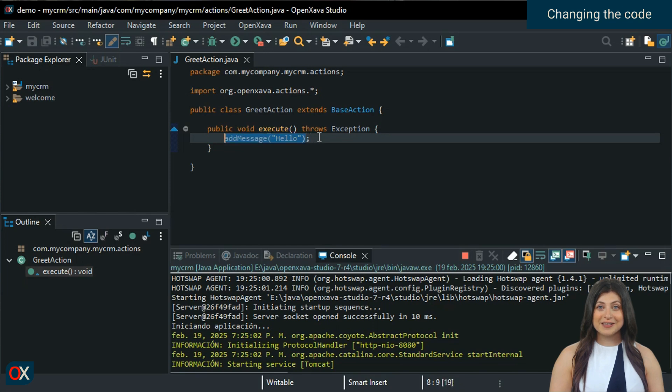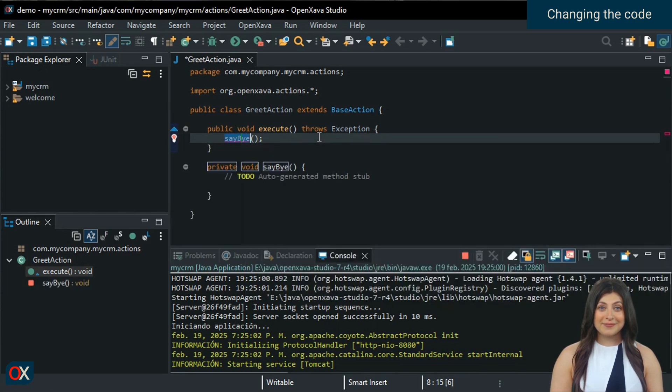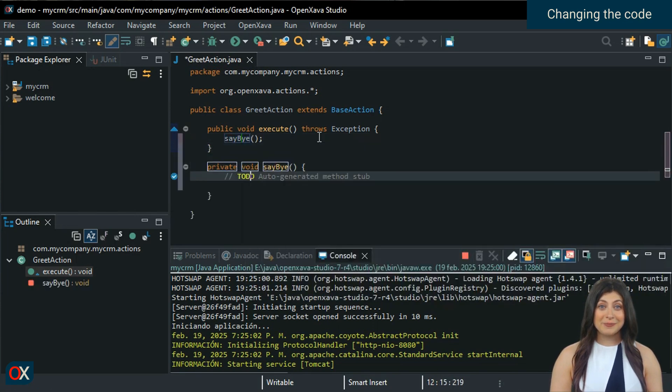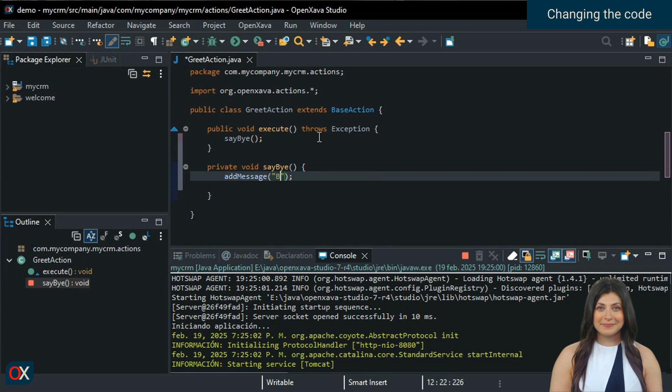Instead of adding the message inside execute, we will call another method where we will do the work. We'll call it say bye. We create the method and then write its implementation, which will be a simple add message. Bye, bye.